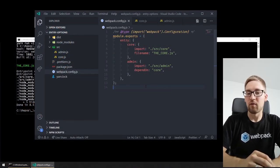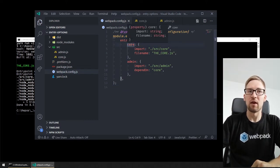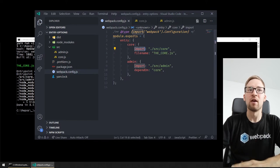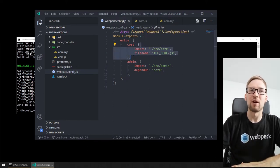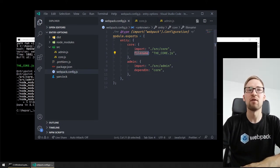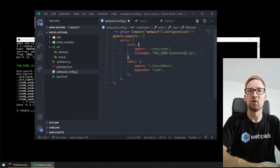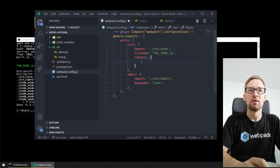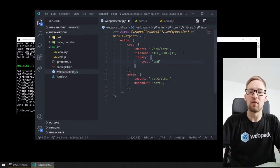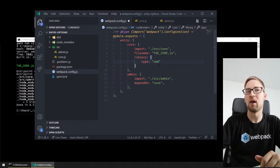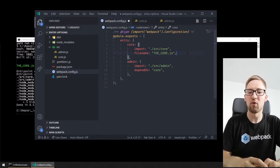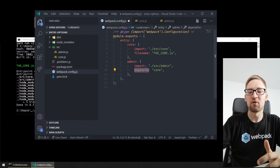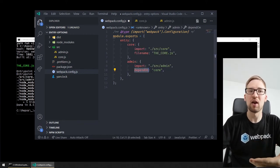Webpack 5 supports advanced configuration for entry points. Here we see an example with two entry points — core and admin — with normal module imports. The entry point content is specified via the import property, and this object allows advanced configuration. You can configure a separate filename or template for the file like the core content hash or whatever. You can also specify a separate library option and say this is exported as a UMD library.